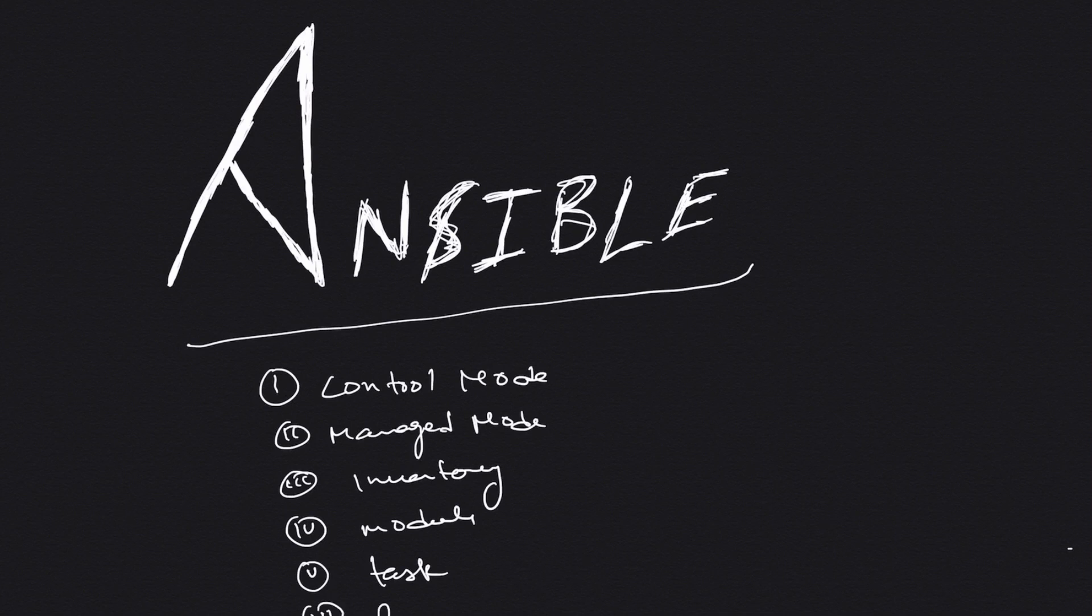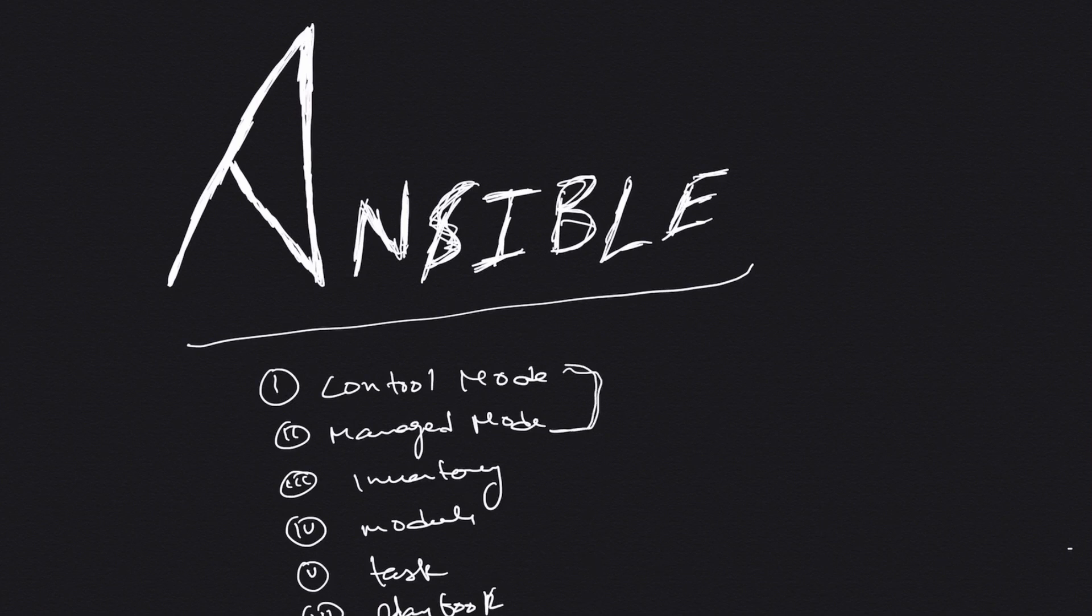In this video we are only going to deal with these two: control node and the managed node. For the rest of the things we will be covering it in detail in the future videos.